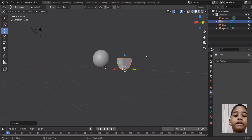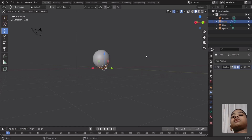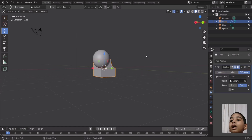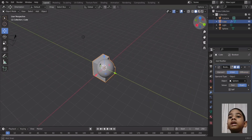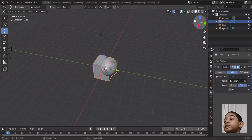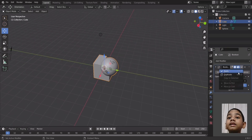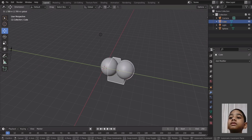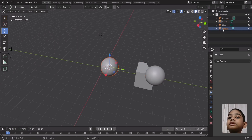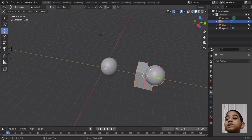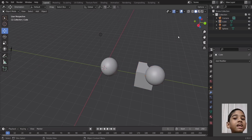If you put it to Union, what it's going to do is join both of these objects together. It's on the Exact solver, and if I apply this, both objects are joined — you can see there's only one mesh here. You can't select the sphere separately; if I click on the sphere or the cube, it's all the same object. That's the Union operation in the Boolean modifier.